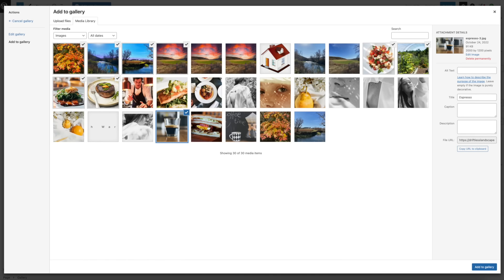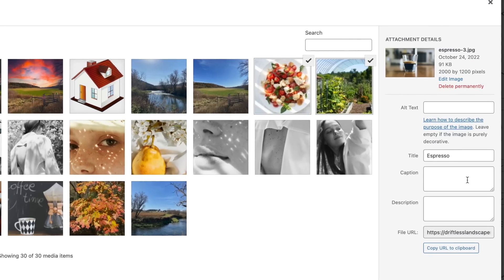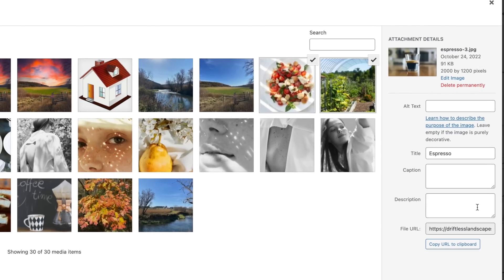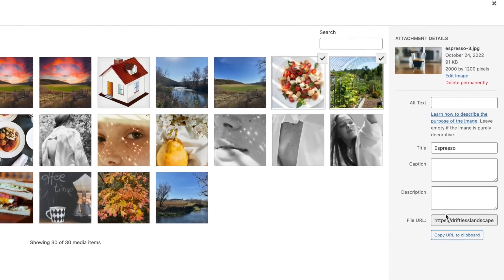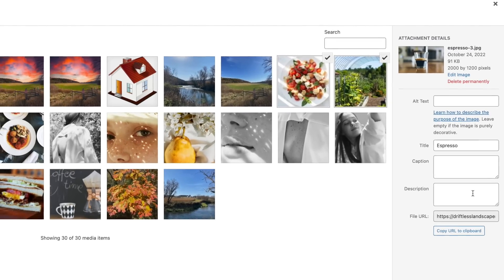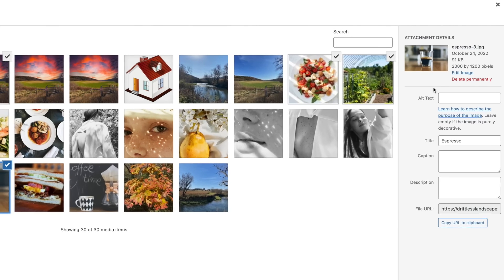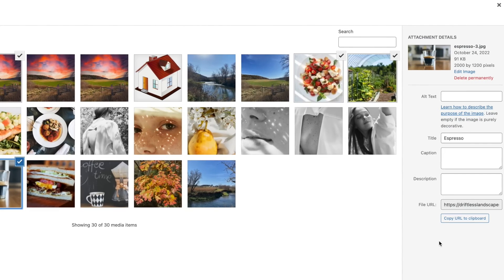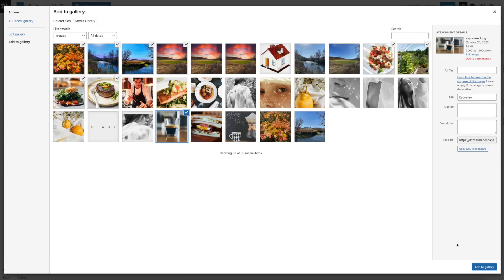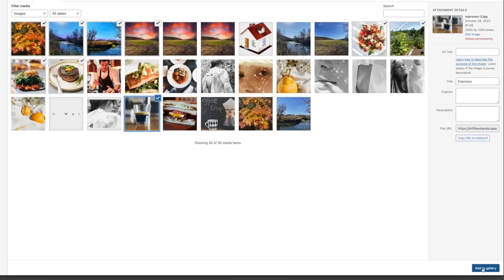This really helps people to know what your photo is about. Also add a title, a caption, and a description. You don't have to display all these things, but this is going to help your images be found on the web. Once you're done, go down to the bottom and click Add to Gallery.